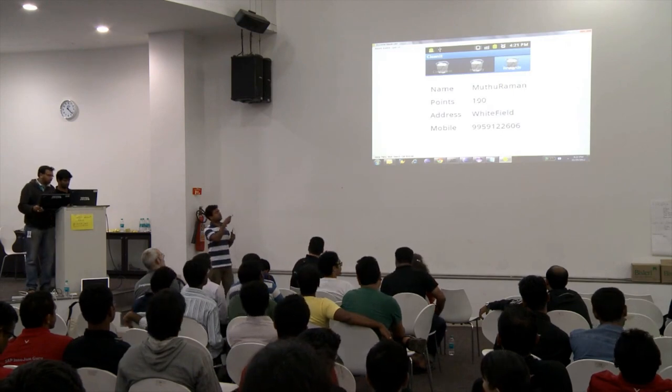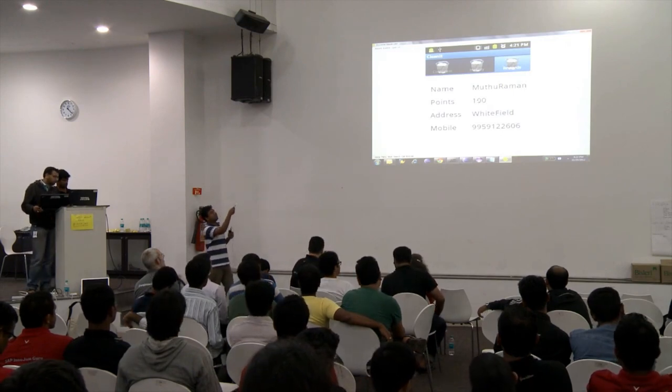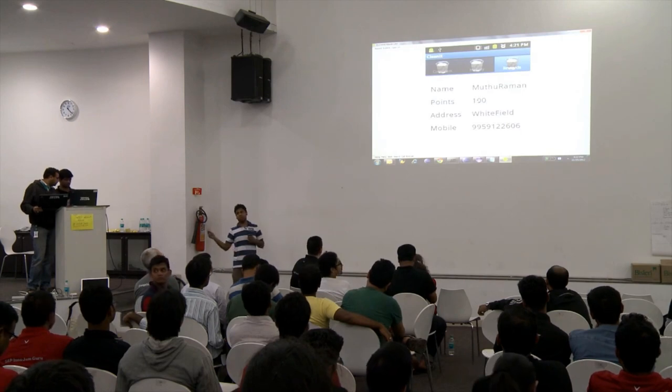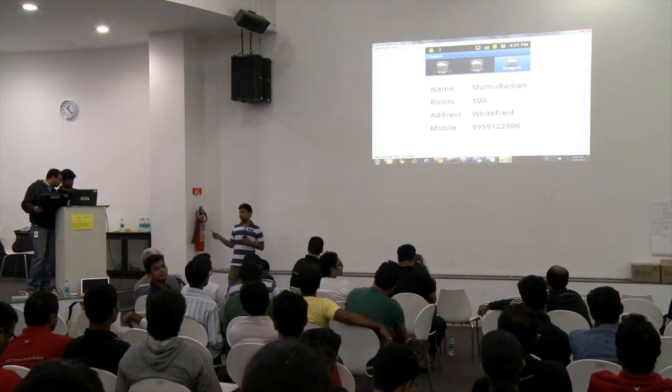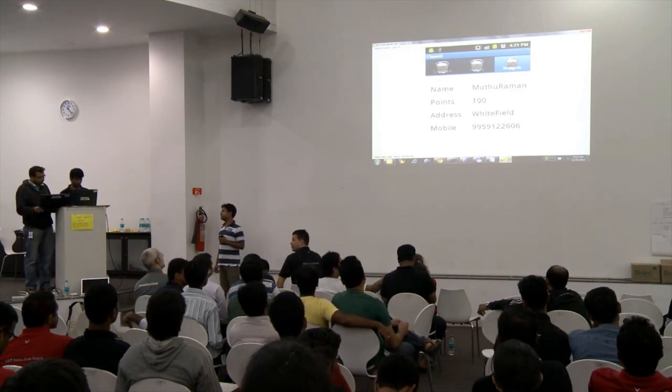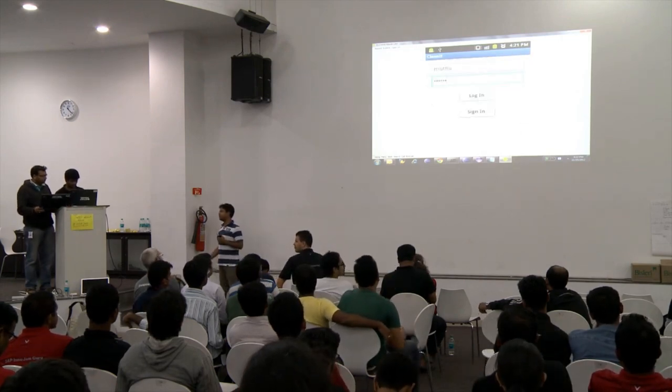There are also loyalty points here which I will talk about once we switch to the web application. So we will go to the next application first.